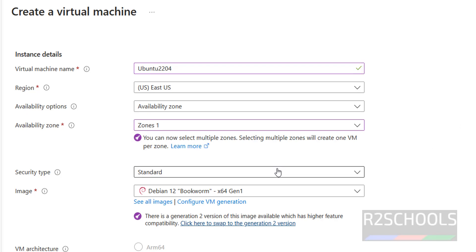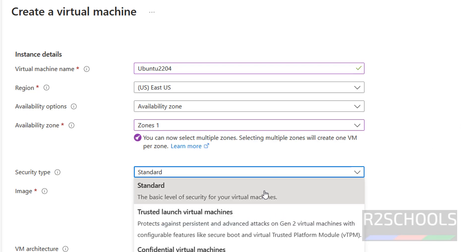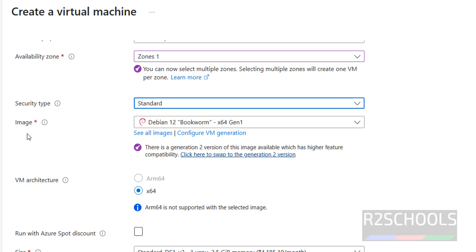Then for security type, I am going with standard. Then for the image, we have to select the Ubuntu machine.